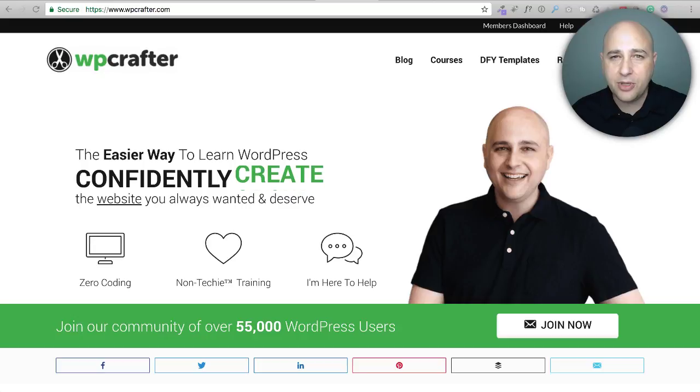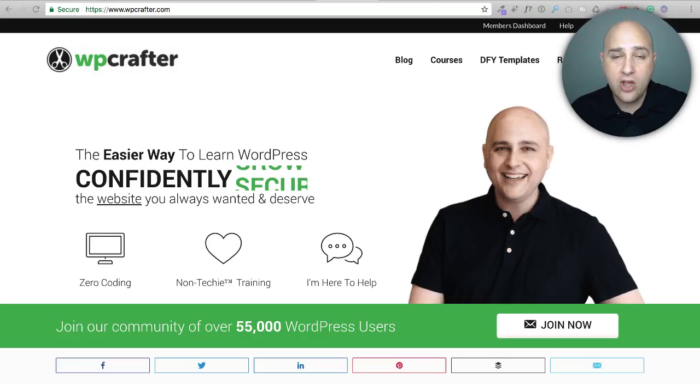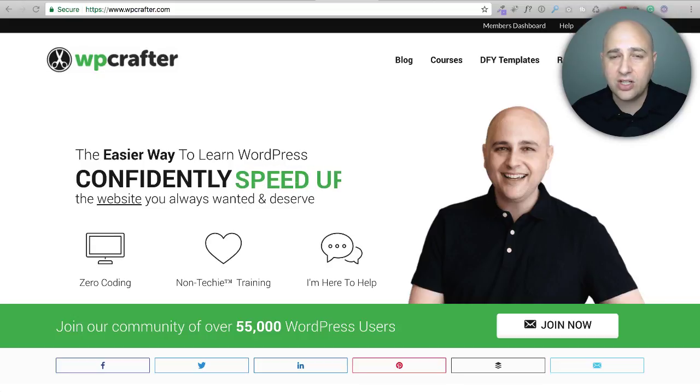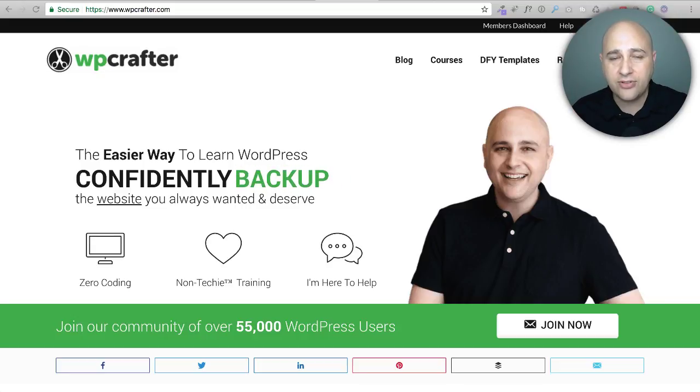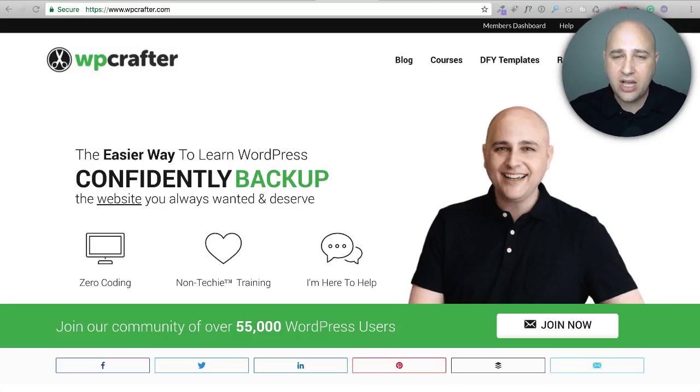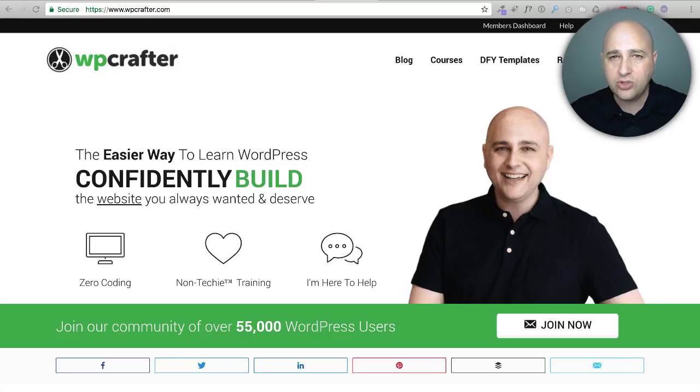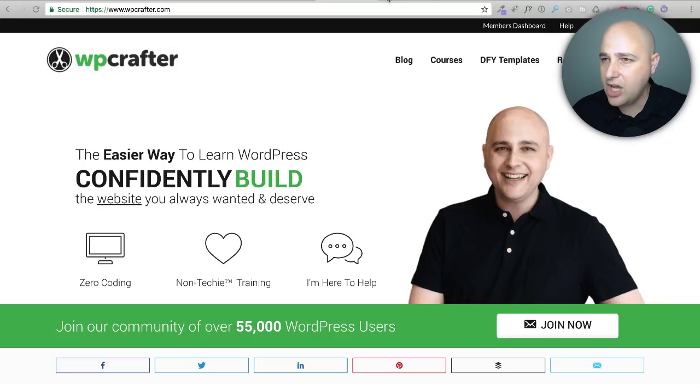Hi, my name is Adam from WPcrafter.com where I make WordPress videos for non techies. If you enjoy the content in this video, consider clicking on that subscribe button. And if you'd like video notifications, there's a little bell off to the right of that. Click on that. YouTube will let you know when I have a new video.